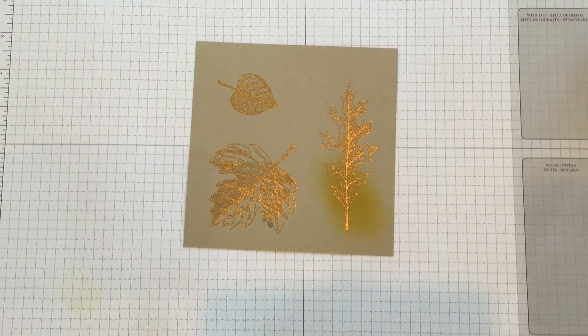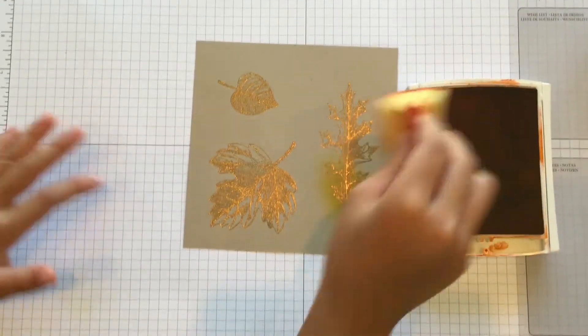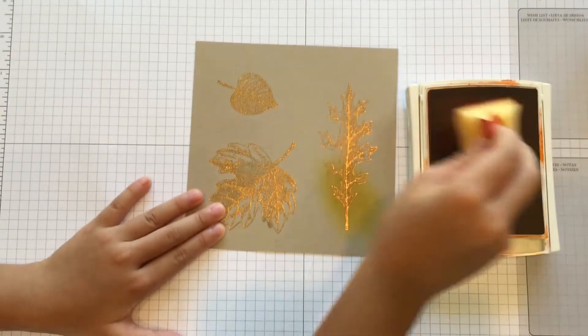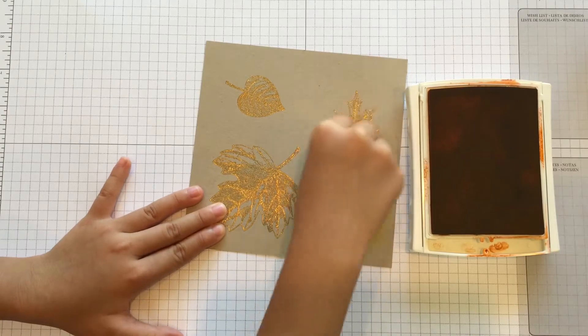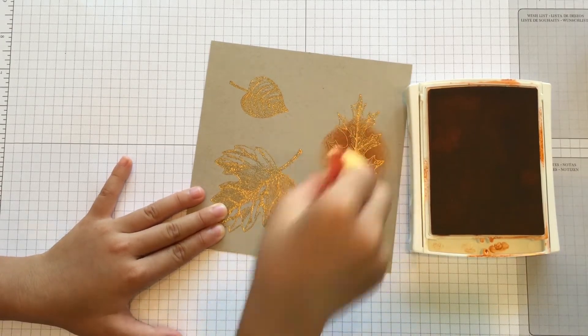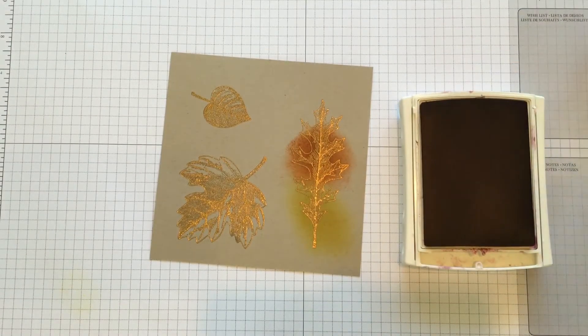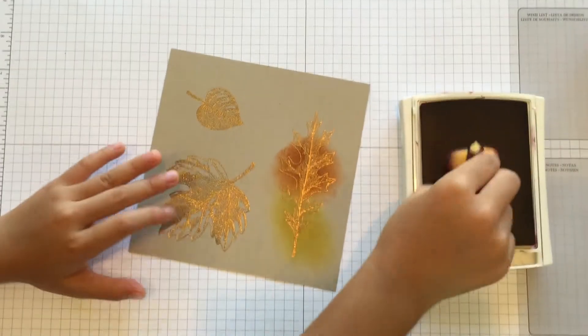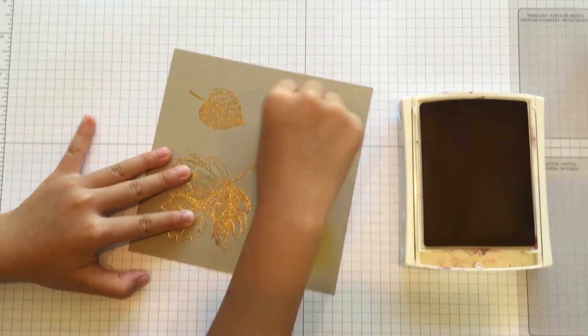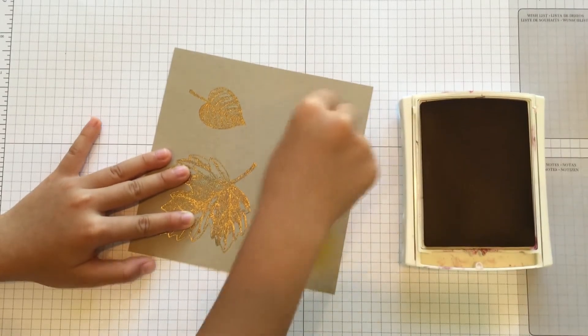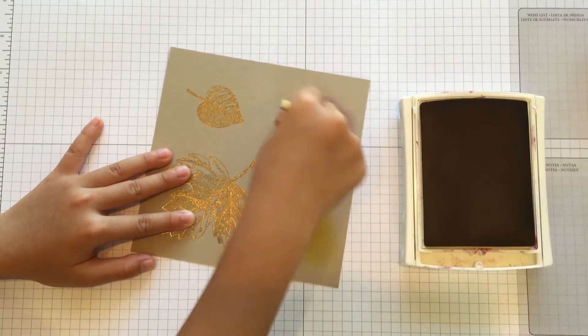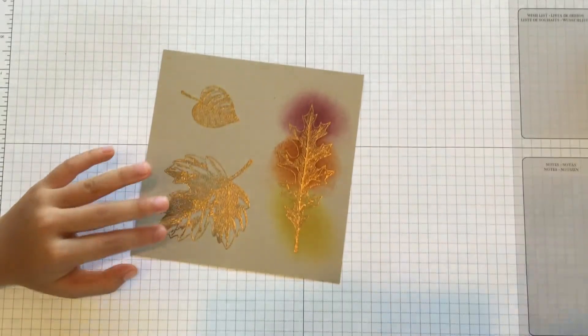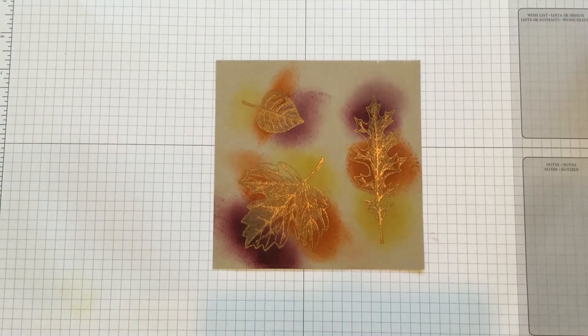So the next color she's going to use is Tangelo Twist. The last color we're going to use is Rich Razzleberry. So Leah finished this earlier, and this is what it's going to look like for each of the leaves.